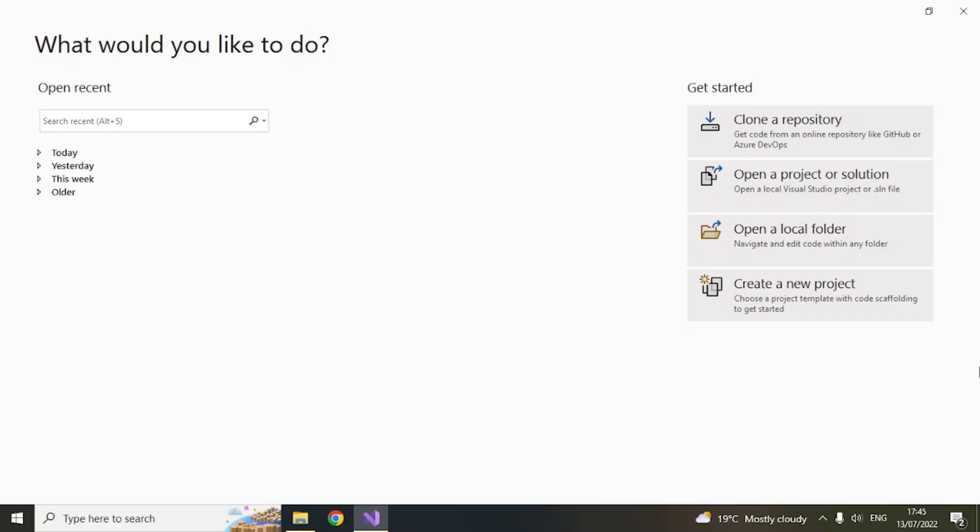So first you have to install Visual Studio 2022. You can find the link in the description below. I also have a video on that. If you want you can see that. I will provide the link in the description.